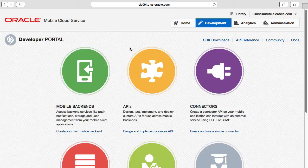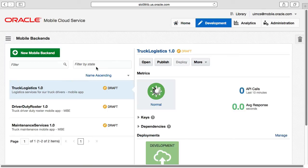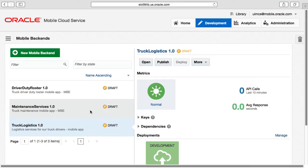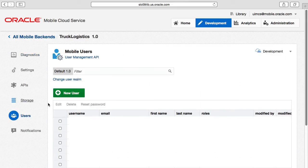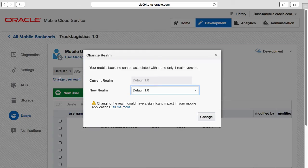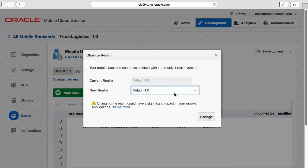Finally, having created the realm and user, we return to the mobile backend and now associate the mobile backend with the new realm we just created, acknowledging the warning in the dialog.